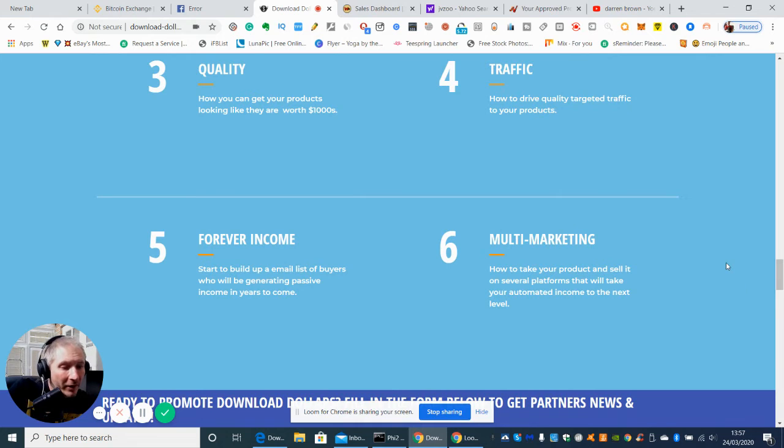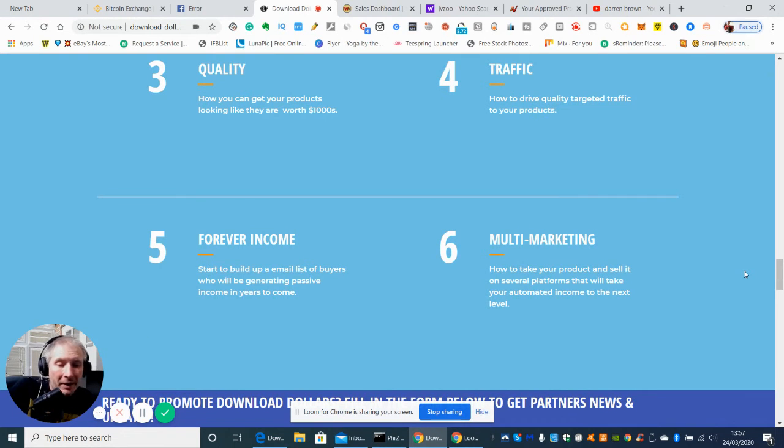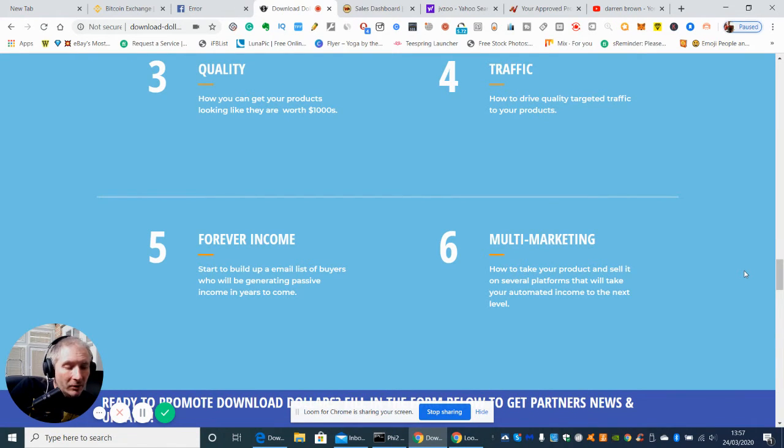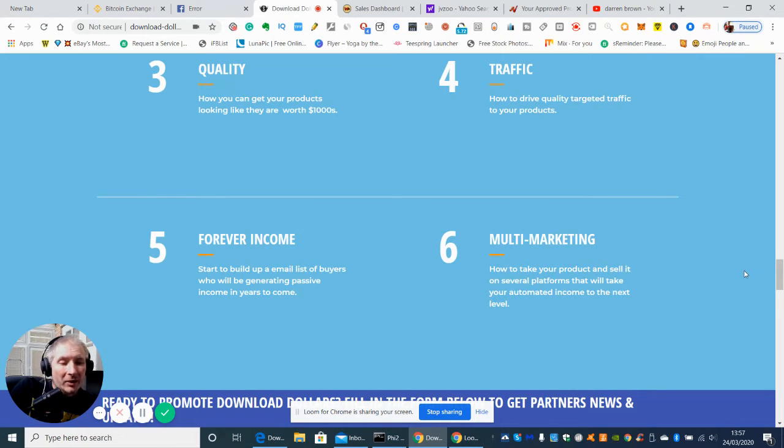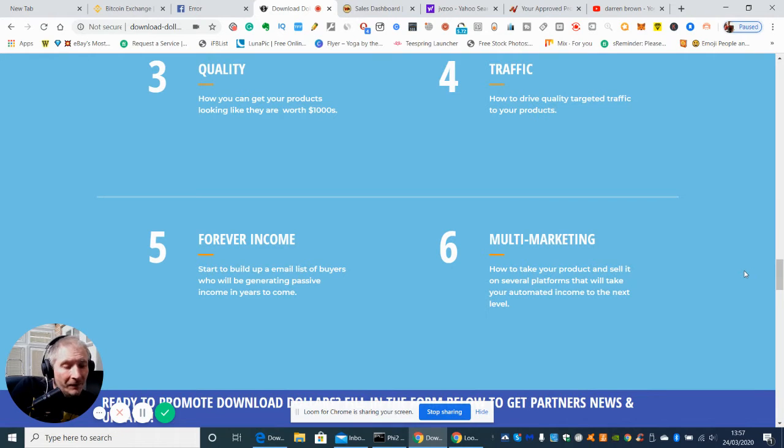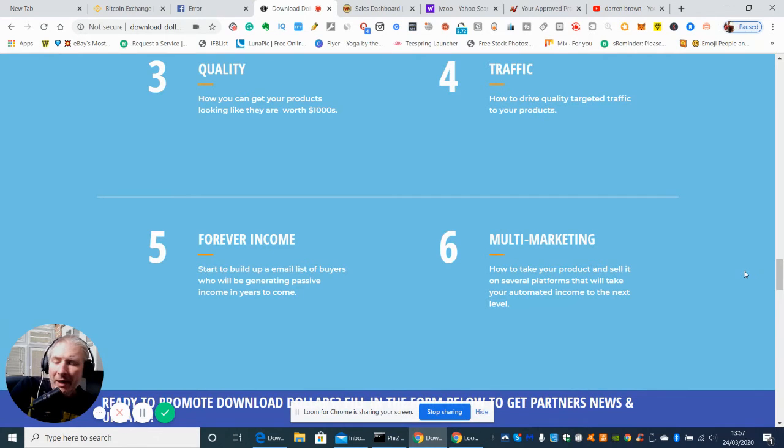So multi-marketing, how to take your product and sell it on several platforms that will take your automated income into the next level. This could be Pinterest, Instagram, it could be lots and lots of other things you might be using Google, you may be using Bing, you could be using YouTube. You know I'm just giving you some ideas of what I know and obviously Facebook is the number one favorite on most people's lists.